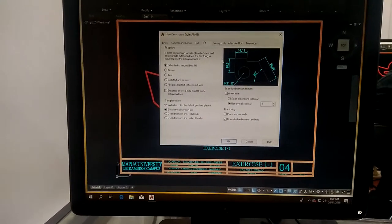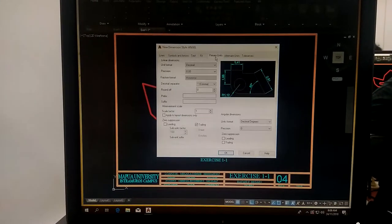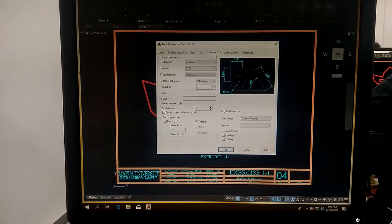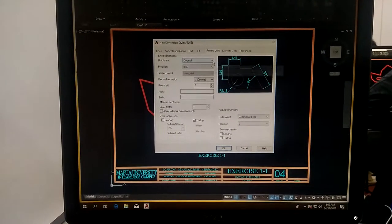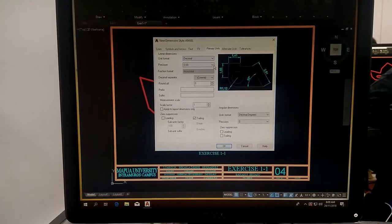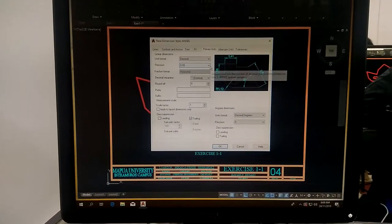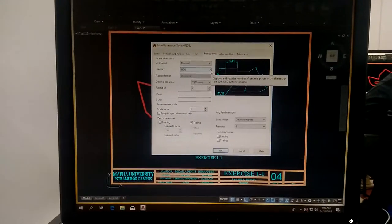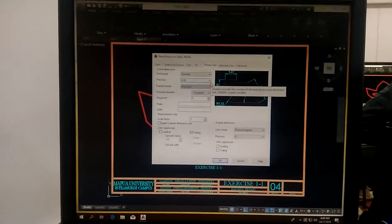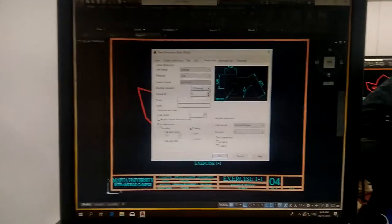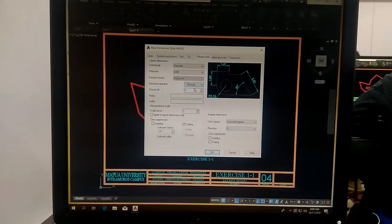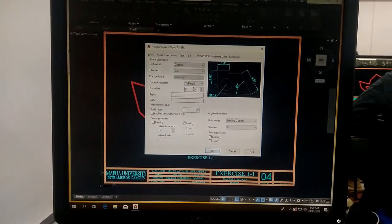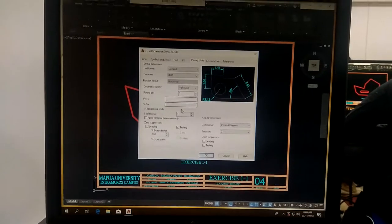Then proceed to primary units. Decimal is correct, 0.00 precision is correct. This one should be period, and unchecked.